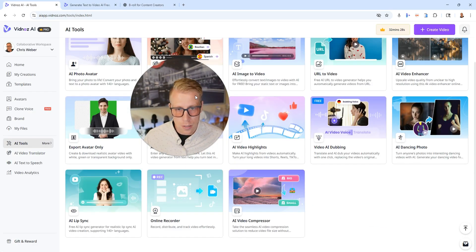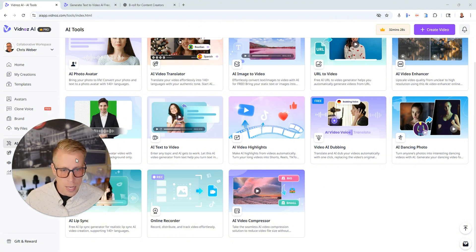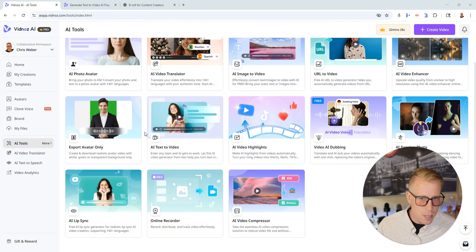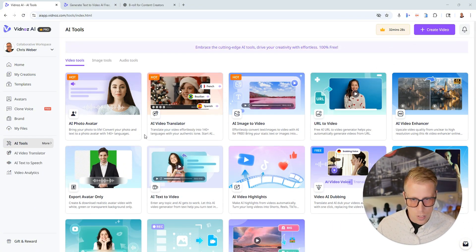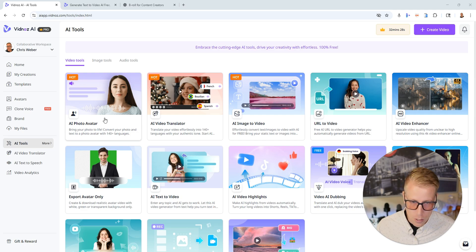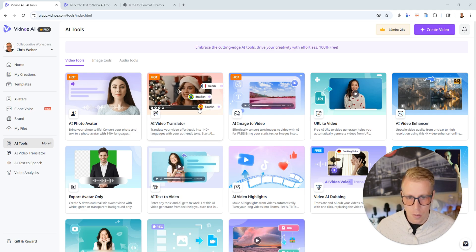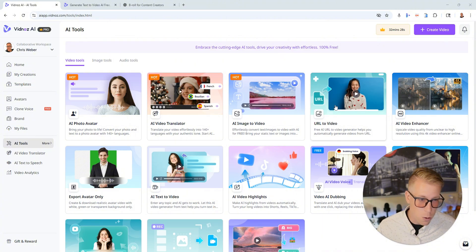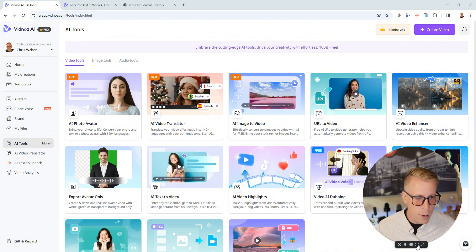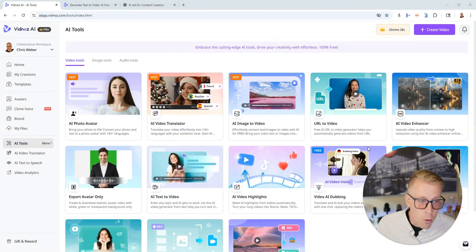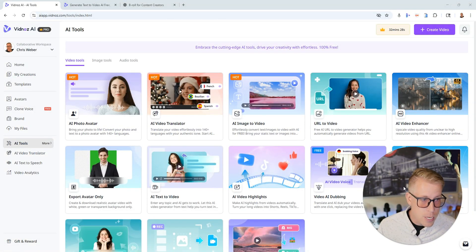As you guys can see VidNaz AI has so many different features. We have the AI photo avatar feature, the AI video translator, the image to video which is really popular, the URL to video. You could use the URL to video feature if you work for a corporate company and you had an article or like a training guide as a PDF and you had the URL of it on a website, you could just copy paste that in the VidNaz AI and then it will make a video for you which is pretty crazy.